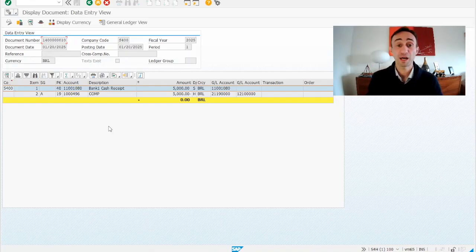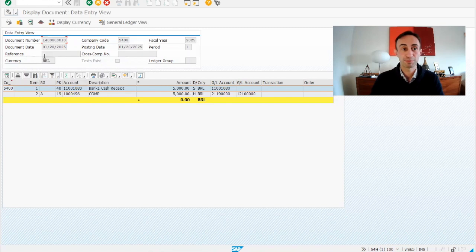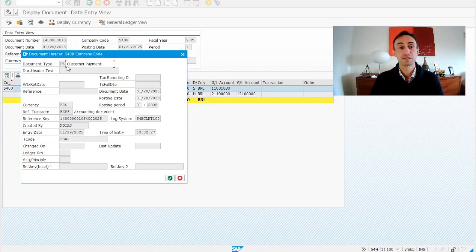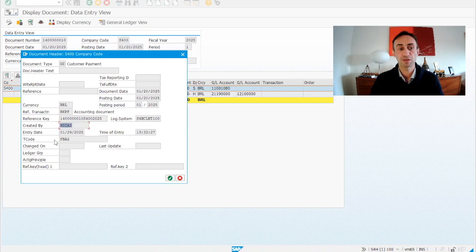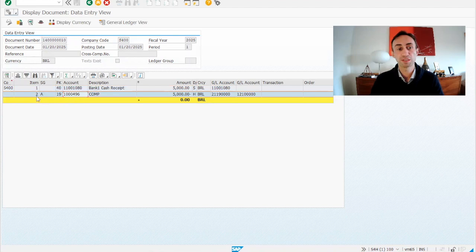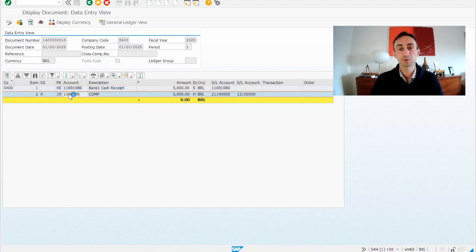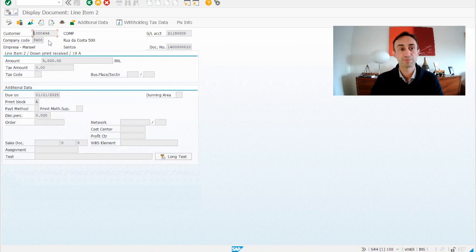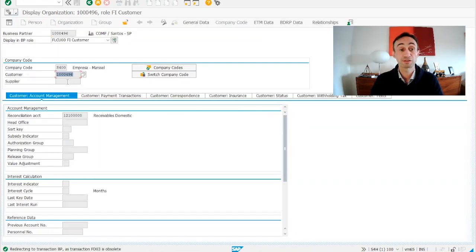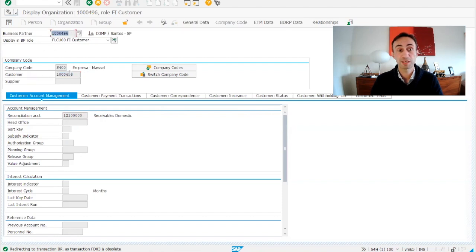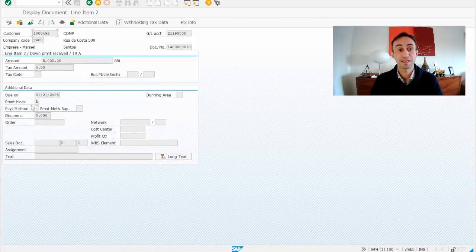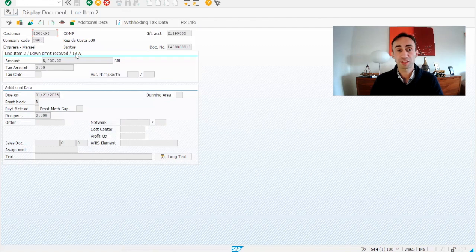So now we have our down payment posted. We can see here that it's a customer payment, the document type, this is my user, transaction code, and so on. You can investigate yourself. But what I wanted to show you is here is the line 19. When I double click to get inside, which is my customer, if you see the GL account, this is not the GL account that we have in the customer master data. So this is my business partner, which is the same name as the customer.